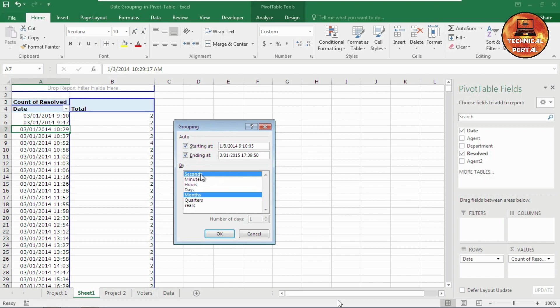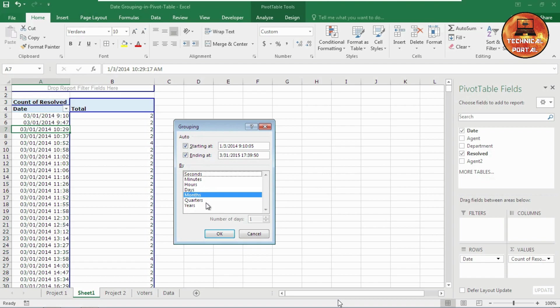Look at here, whenever this database contains any date where you want to create the groups, it automatically pops up these options here. Now here I will show each and every option of this pop-up window, so watch this video till the end. Look at here, at first let me show you how to group according to the months.